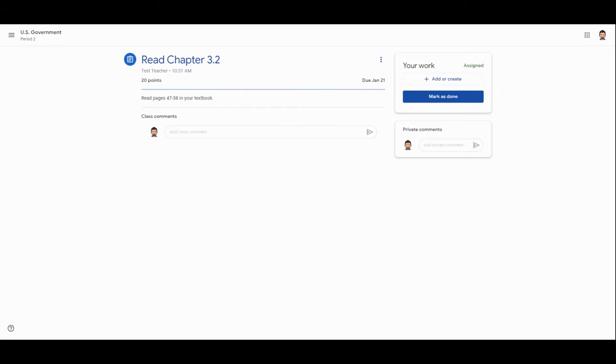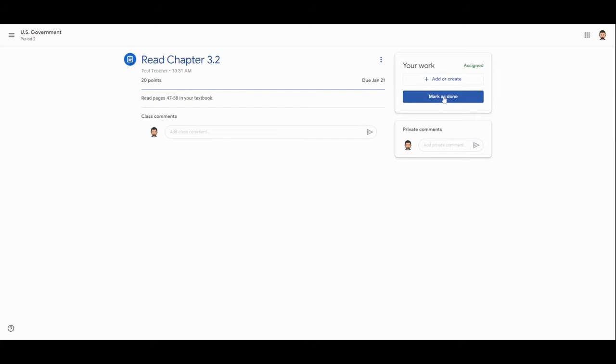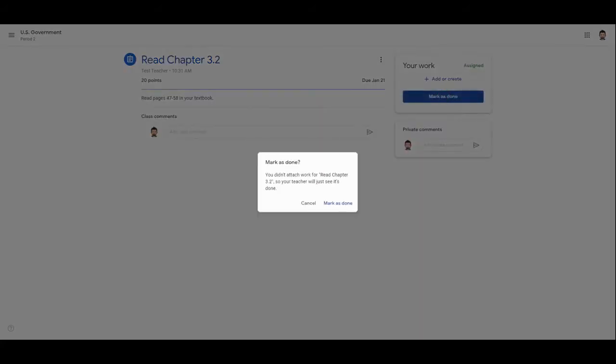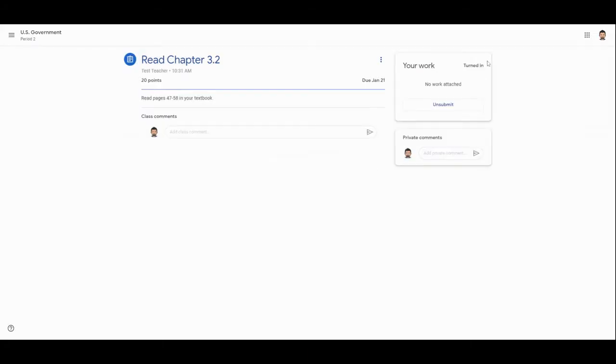For this one they have to read pages 47 through 58 in their textbook. You'll notice on this assignment there's no work that really needs to be attached here. The teacher did not expect the student to type anything up or submit anything; this is more just a task to do on your own. After my child has read these textbook pages, how can they indicate to their teacher that they've completed this task? They would do that with this Mark as Done button over here. Once they have completed reading these pages, they can click Mark as Done and the assignment will switch from Assigned to Turned In. That's the first kind of assignment a child might have—complete something where there's no work to turn in necessarily, but the student needs to mark it as done once they've completed the task.